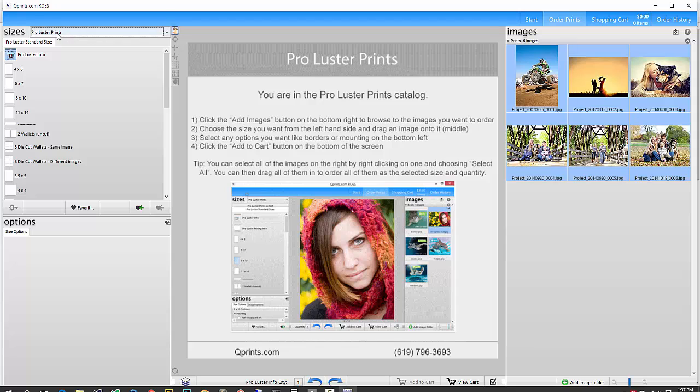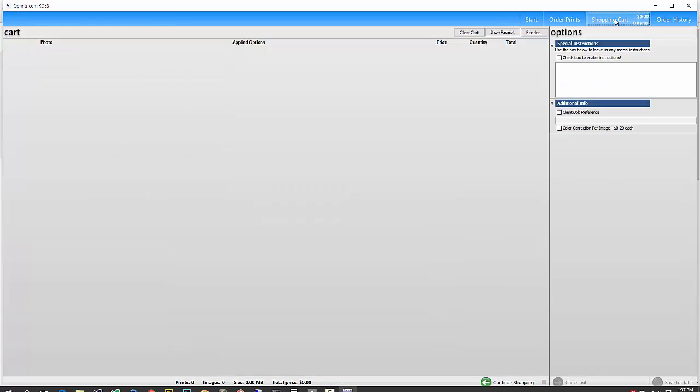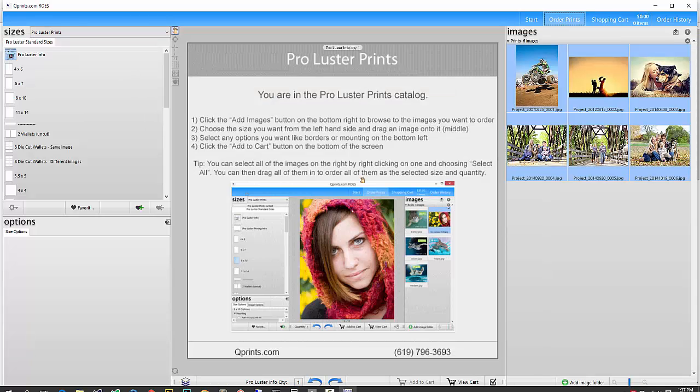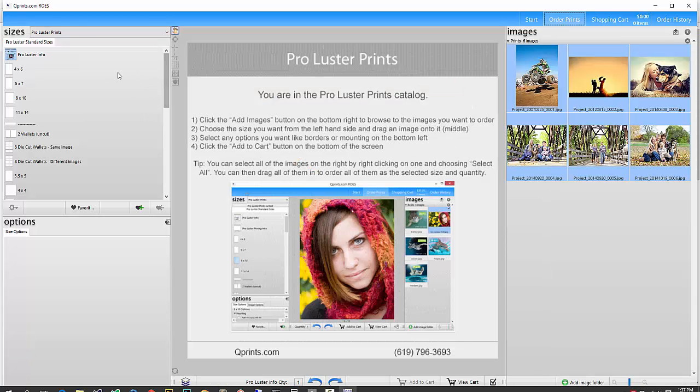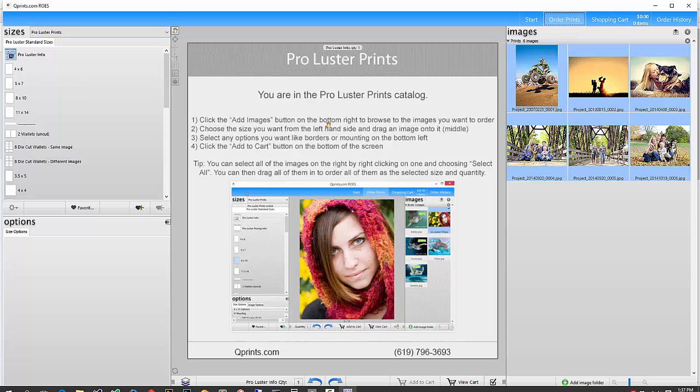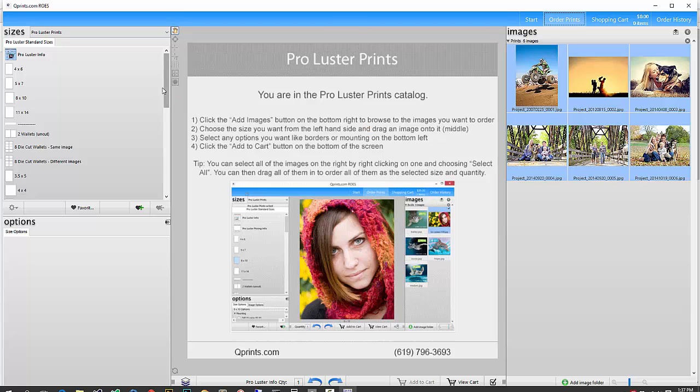And now you can see we're in the Pro Luster Prints catalog, and if you go back up here and look at the shopping cart, it's back to zero. There is nothing in the shopping cart. So if you're ordering the Pro Luster Prints, there's more than one size available, so it's not starting out as an 8x10, sort of starting out with this little help image.